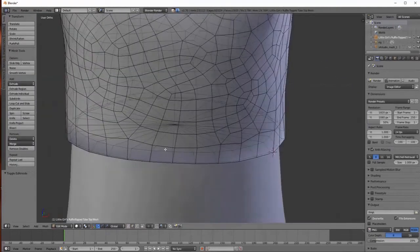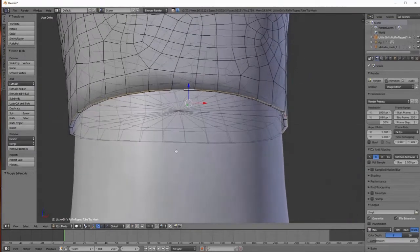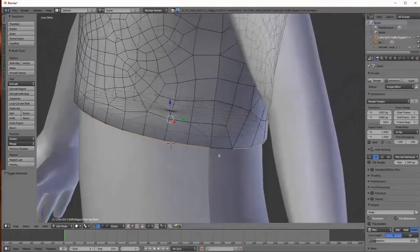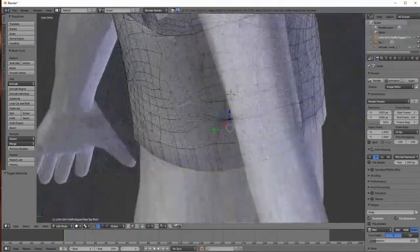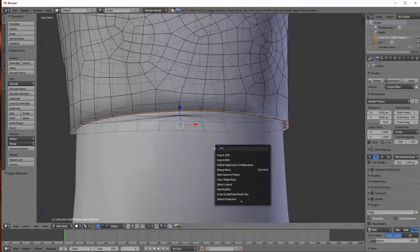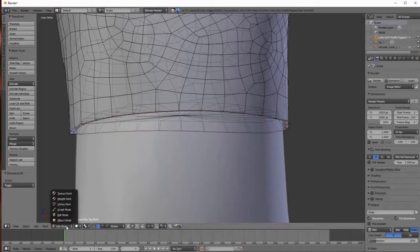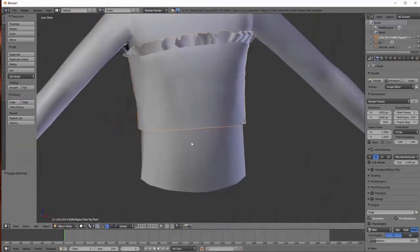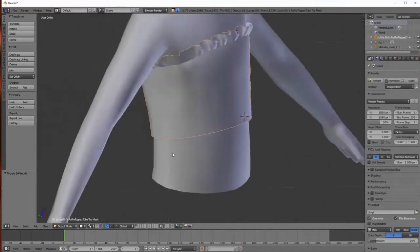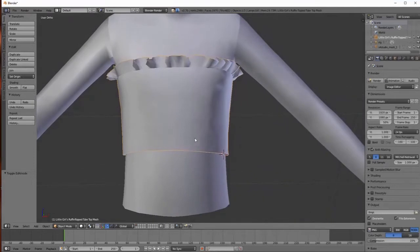We are going to hold down Shift and Alt and choose the very same edges we chose before, making sure all of it is selected because sometimes the E function doesn't choose everything. Then we're going to hit the spacebar, type in Edge Split, and hit Enter. You'll notice all the shadows have gone. If we go back to Object, the shadows have disappeared.